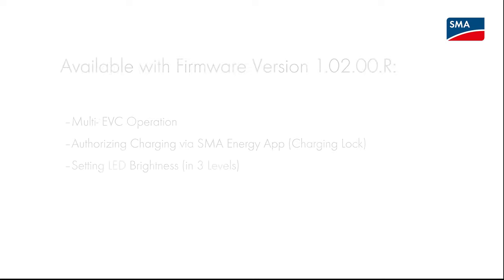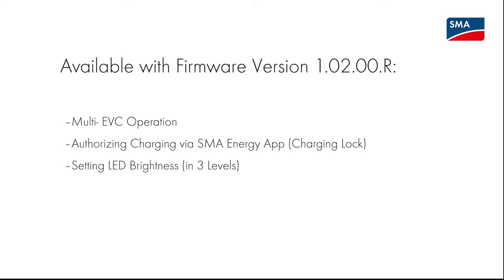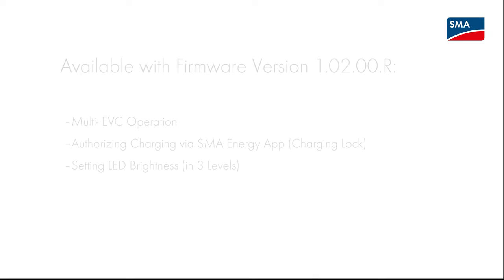Along with these case settings in this video, we would also like to tell you about the SMA EV charger's new functions. From firmware version 1.02.R you will have functions for Multi-EV charger operation, charging lock, and setting the brightness of the LEDs.